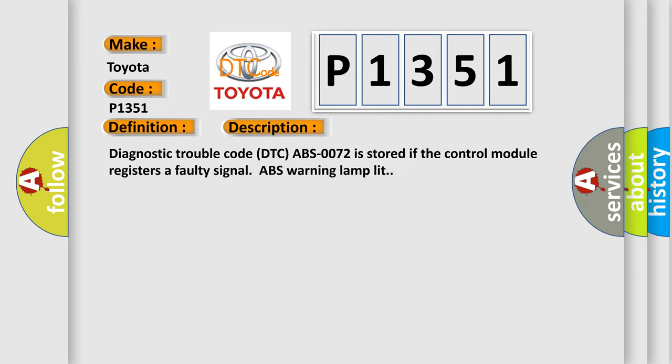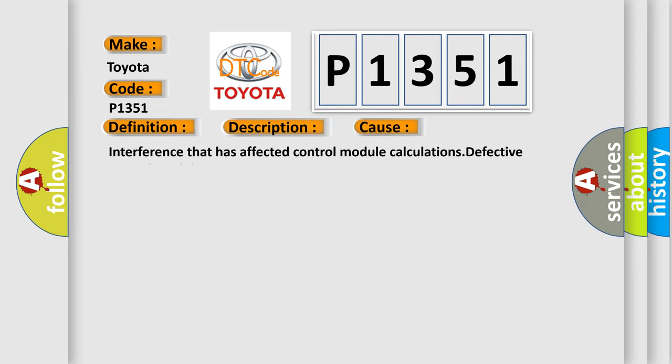This diagnostic error occurs most often in these cases: interference that has affected control module calculations, or a defective control module.